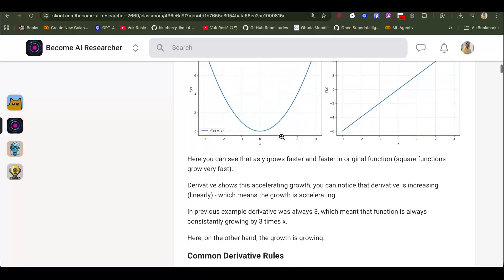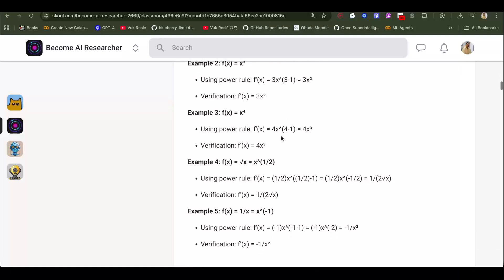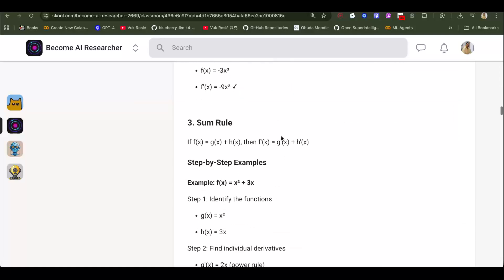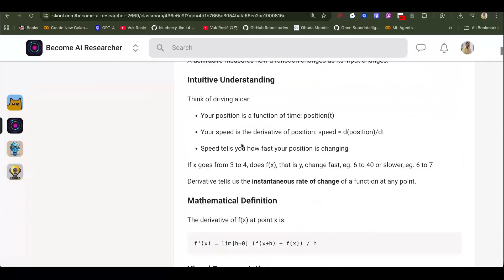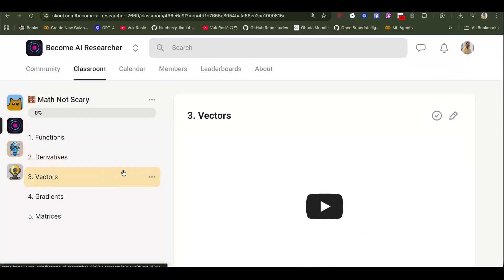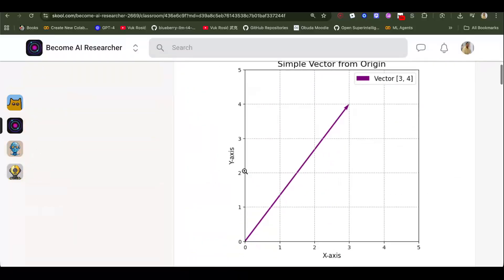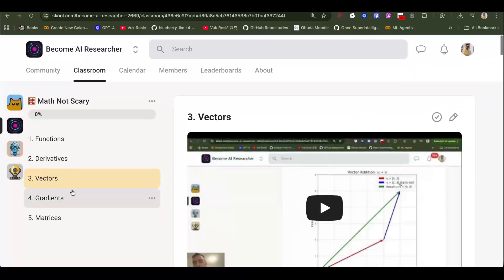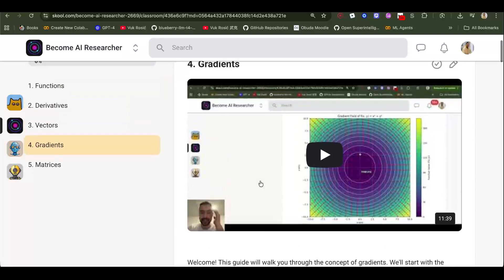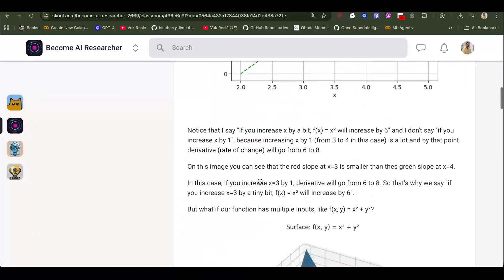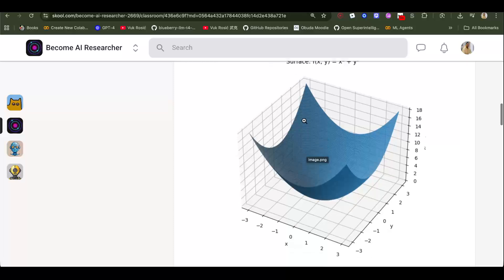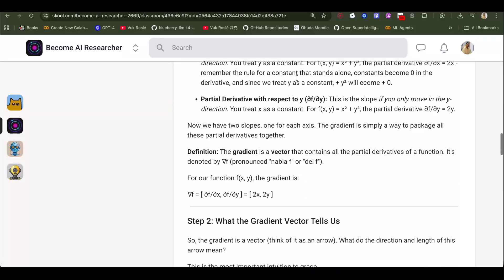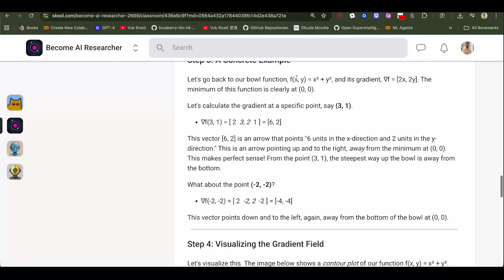There are a lot of videos, I recommend Three Blue One Brown for all of this. You can also talk to ChatGPT. Then vectors, so what vectors are. Gradients - this builds on top of derivatives and vectors. You need to understand when you stand somewhere on a 3D surface like this, the gradient will be a vector that points to the steepest ascent or the steepest rising of the surface.